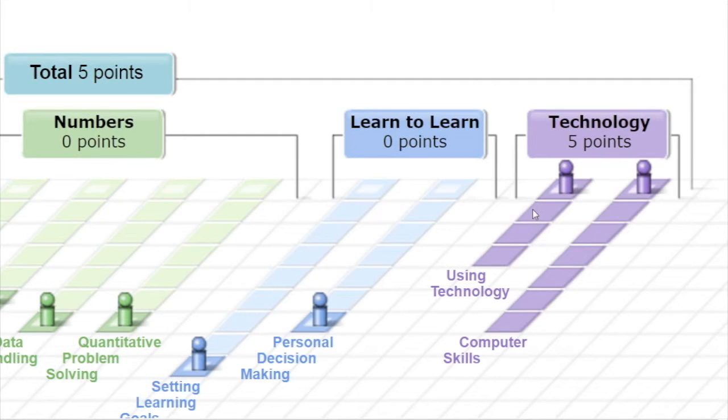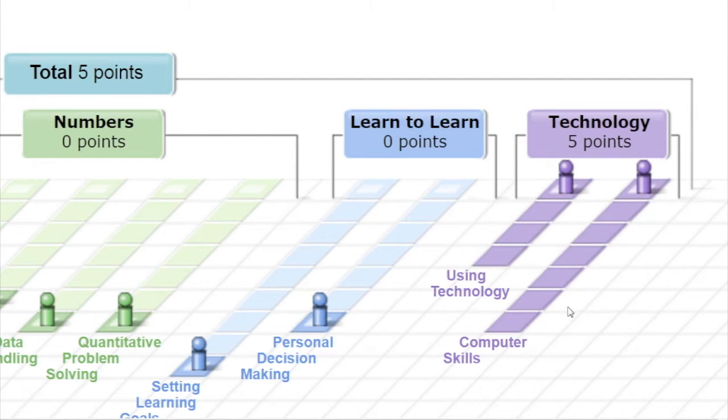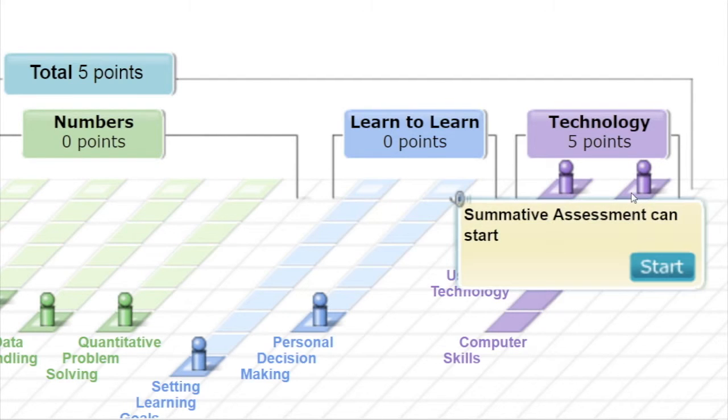If you successfully complete the summative assessment on any level 2 award, we feel you have shown good computer skills. So we allow you to go straight to the summative assessment for computer skills to see if you can get that award too.